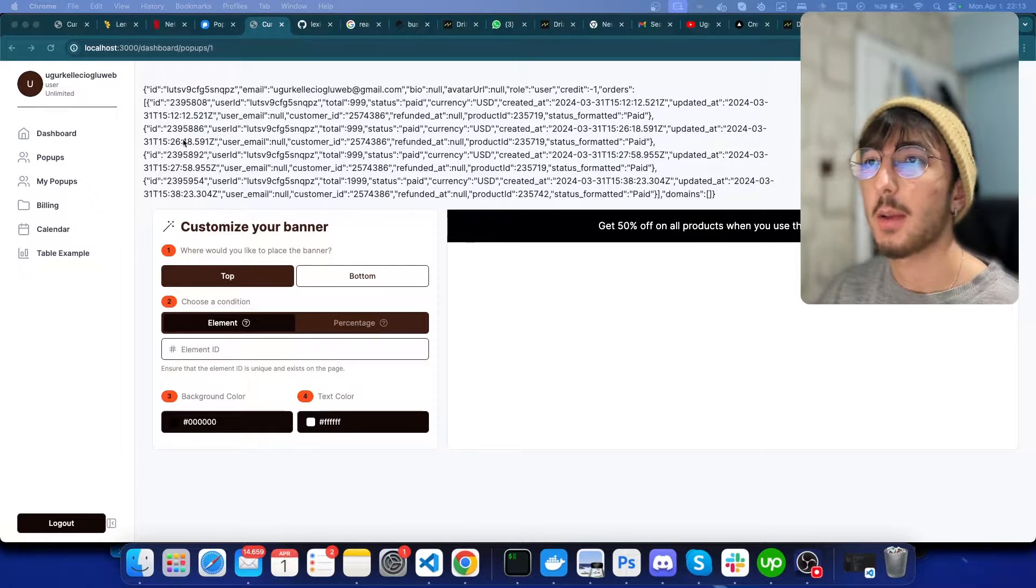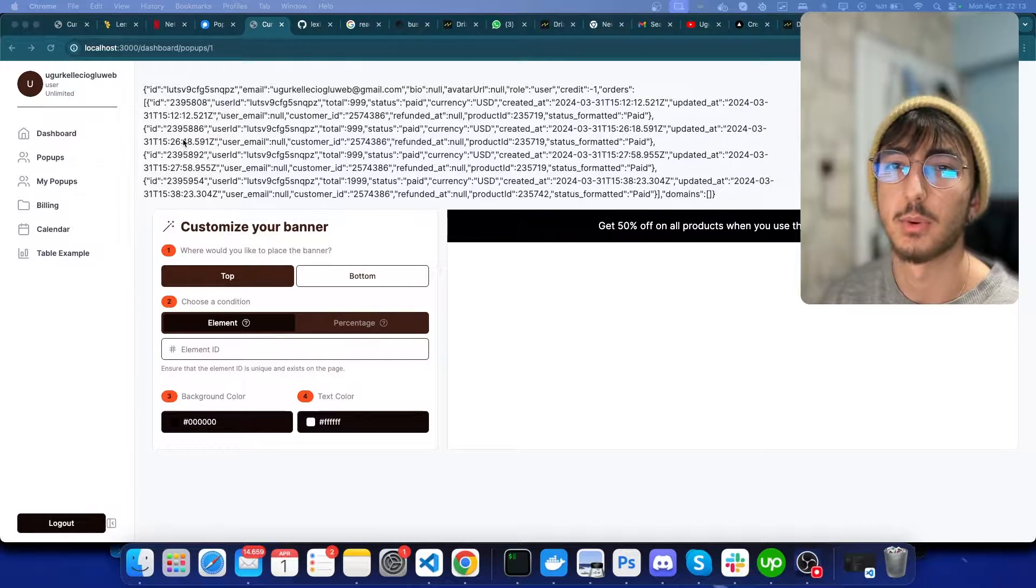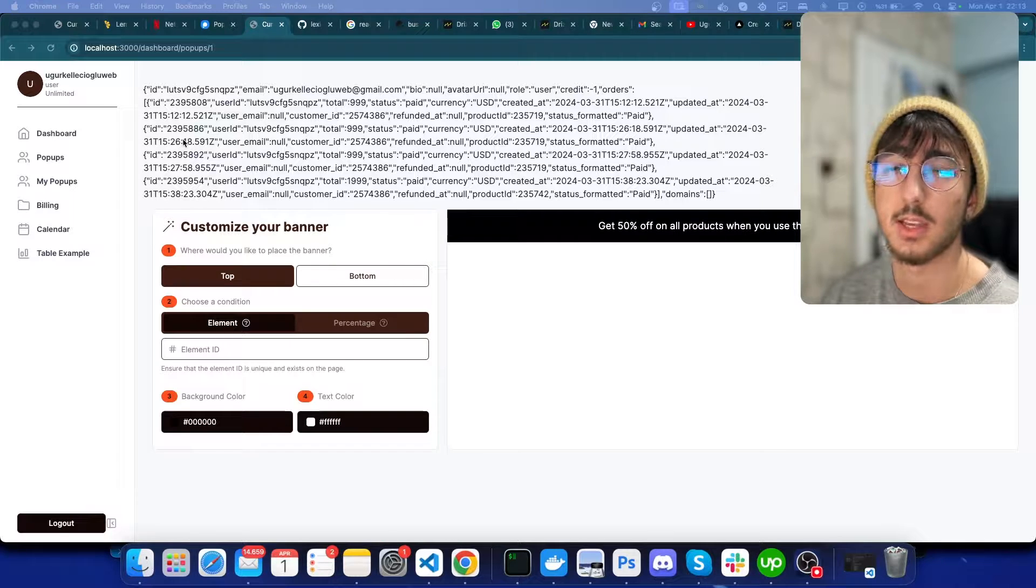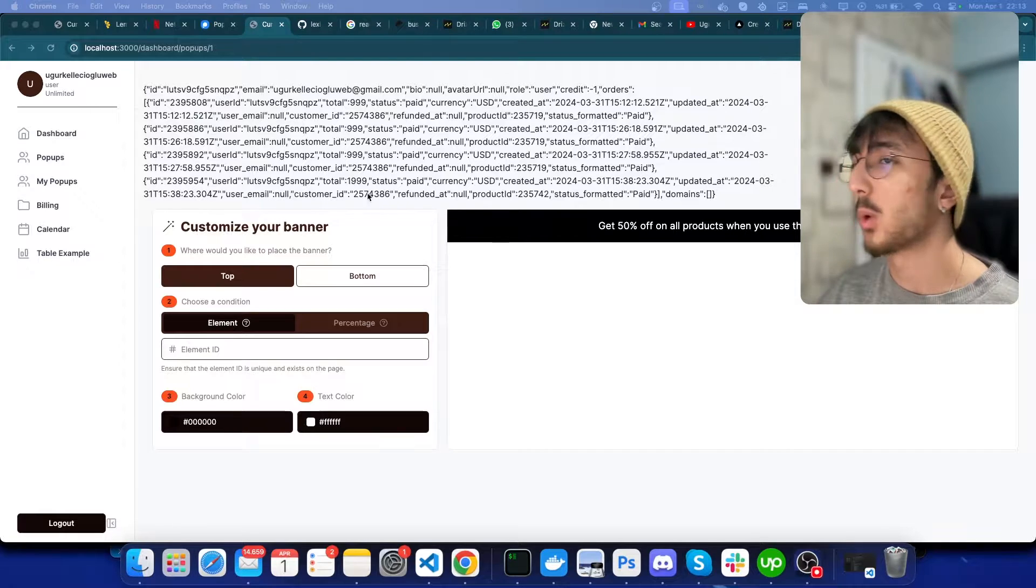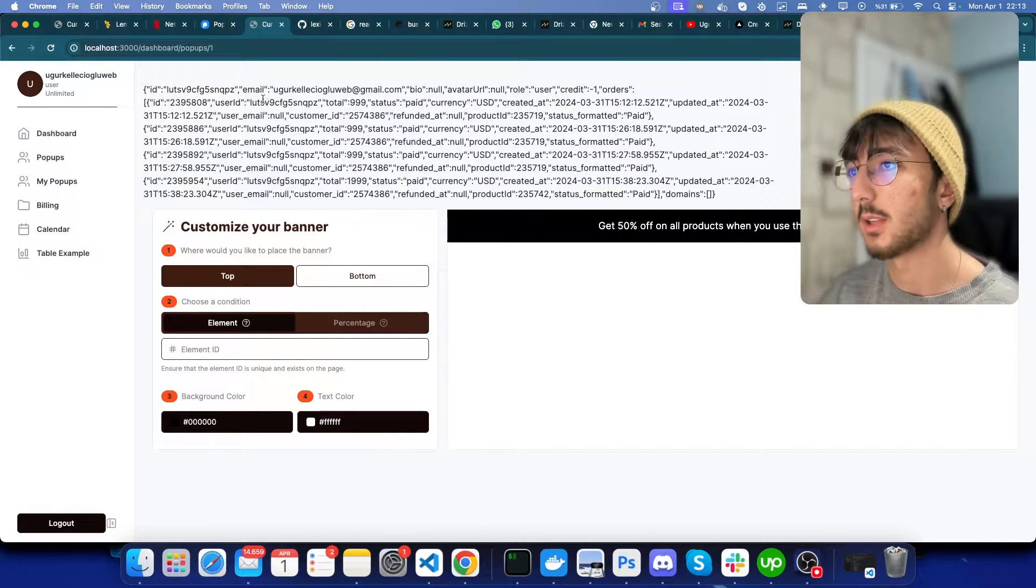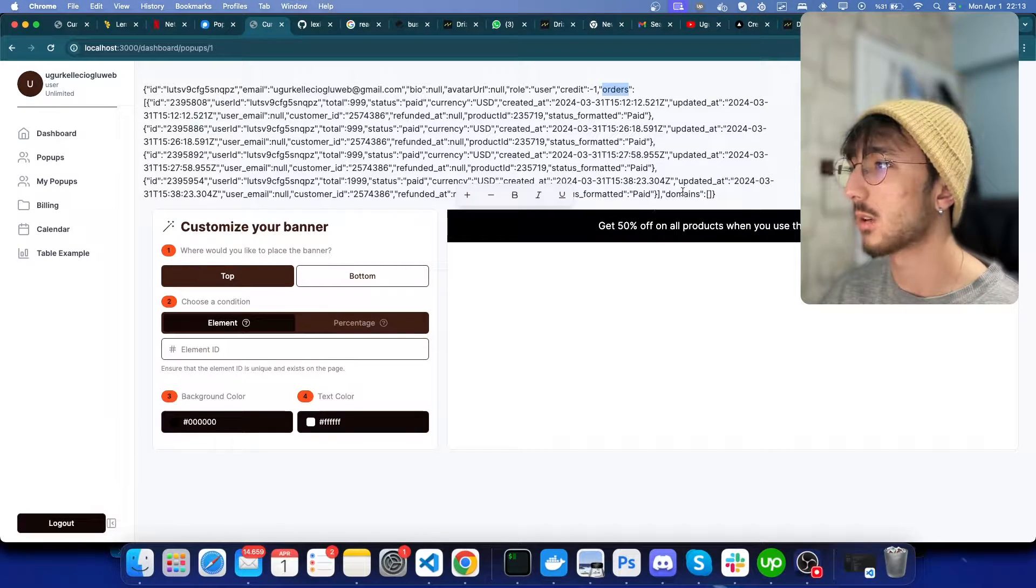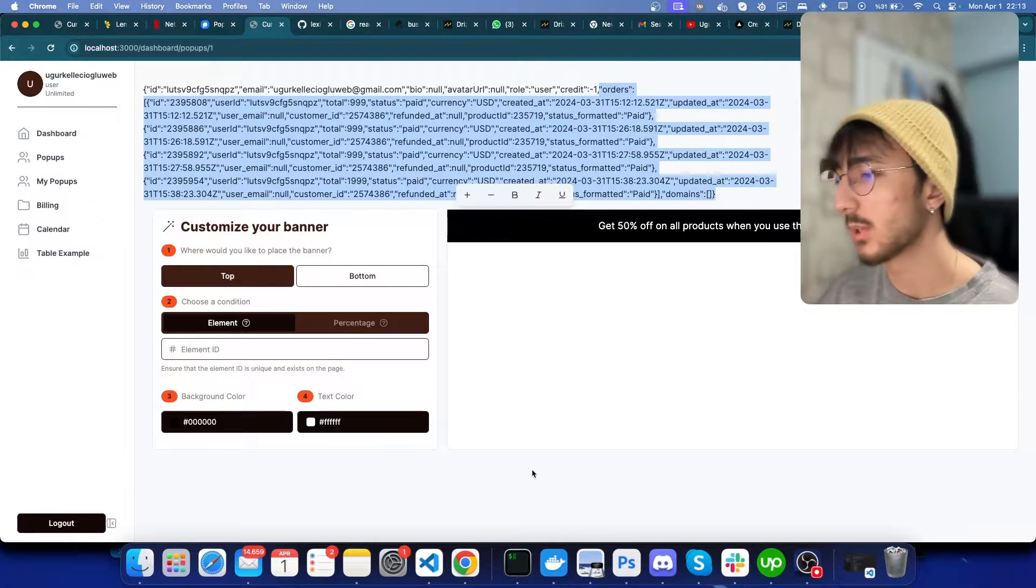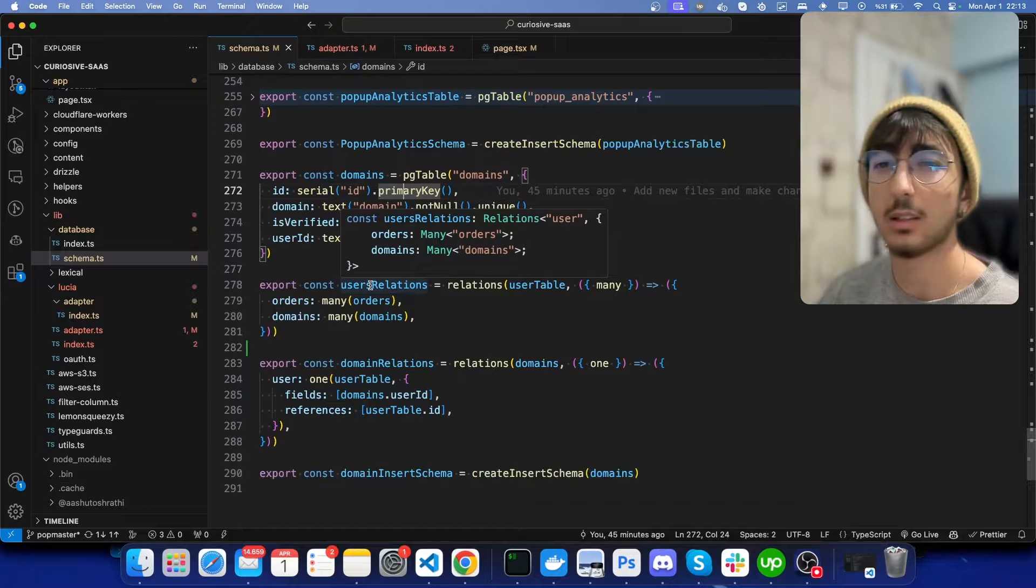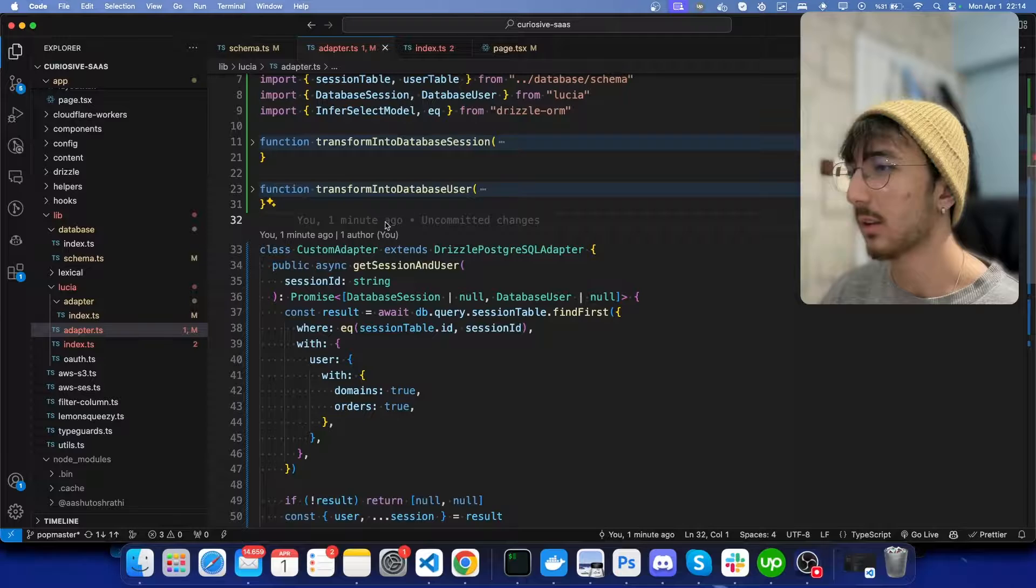So I'm building this side project where you can create pop-ups for your website. I'm not sure it will be a successful product or not, but I don't expect too much. Anyway, I needed to have some relations that connected to user. As you can see, user has orders and user has domains. These are one-to-many relations, but Lucia was not enough to get these fields without requiring any additional fetch to database.